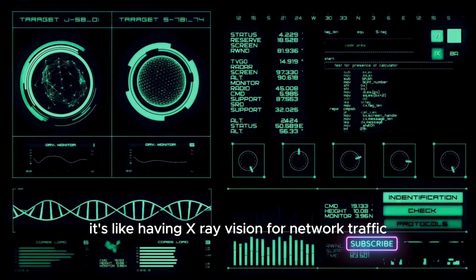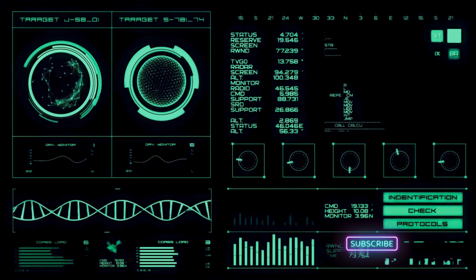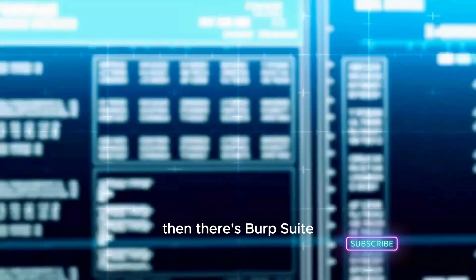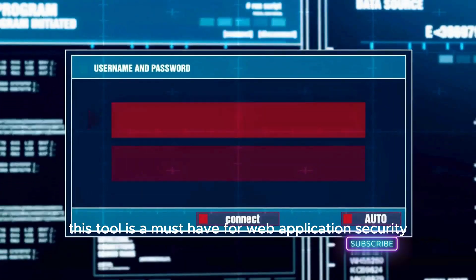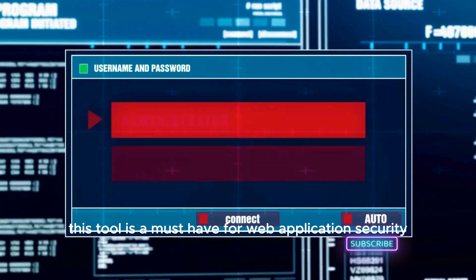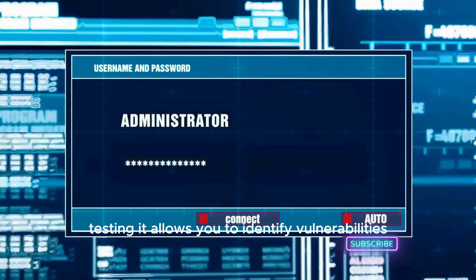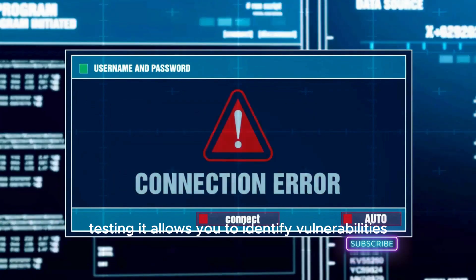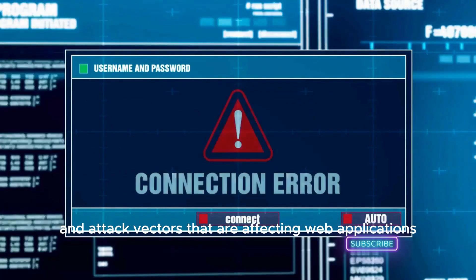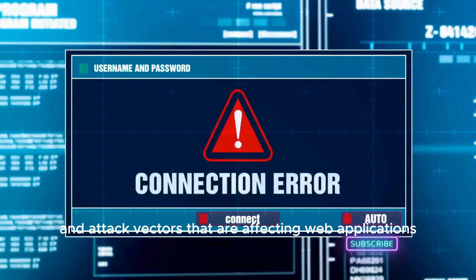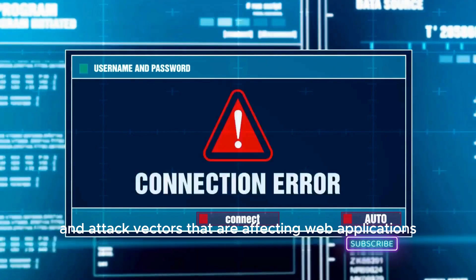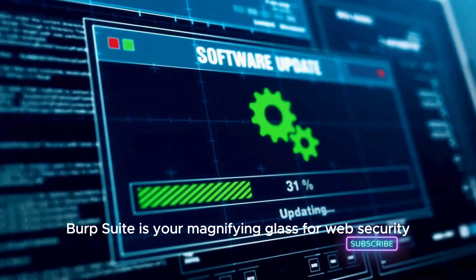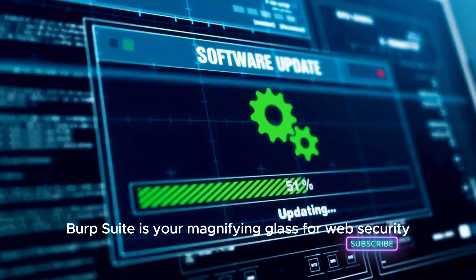Then there's Burp Suite. This tool is a must-have for web application security testing. It allows you to identify vulnerabilities and attack vectors that are affecting web applications. In essence, Burp Suite is your magnifying glass for web security.